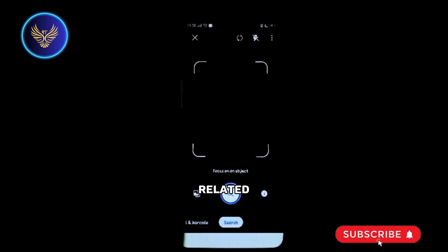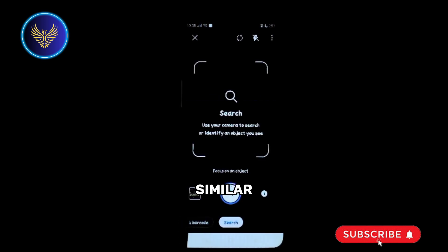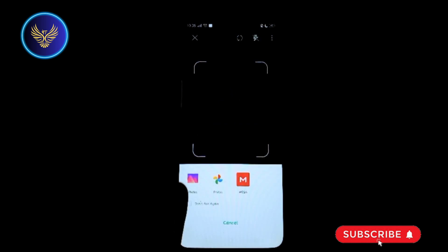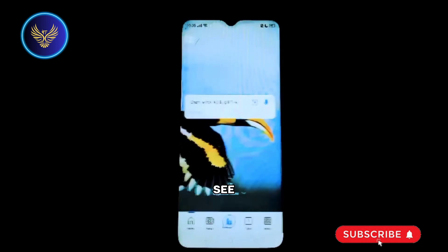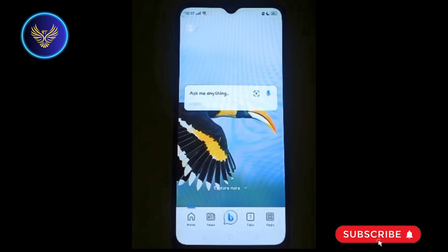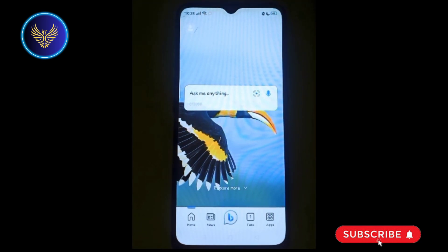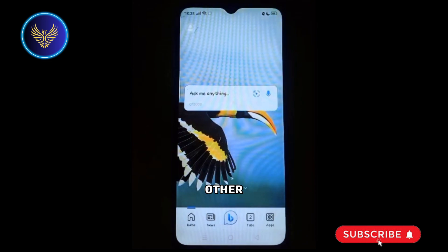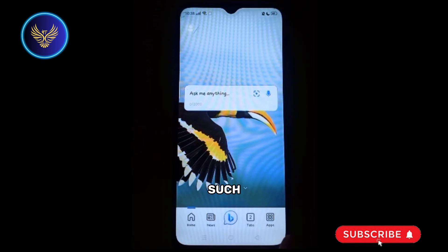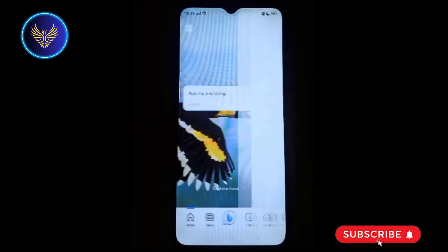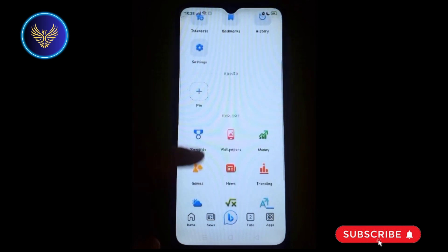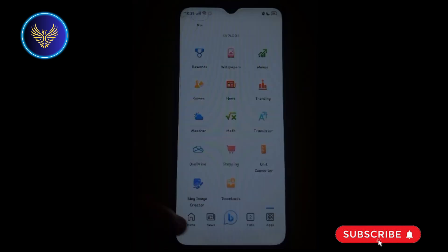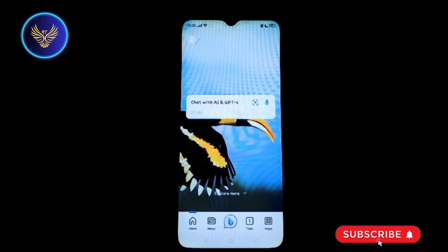Or you can simply upload a picture from your gallery. Bing will analyze the image and find related info or similar images. There's also a news feature if you want to stay up to date with the latest news, and other stuff as well, such as when you click on the apps feature where you can find plenty of useful stuff.